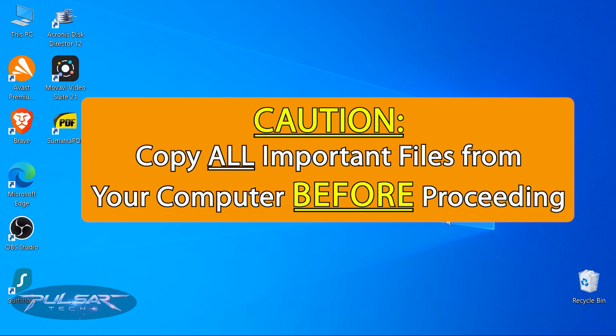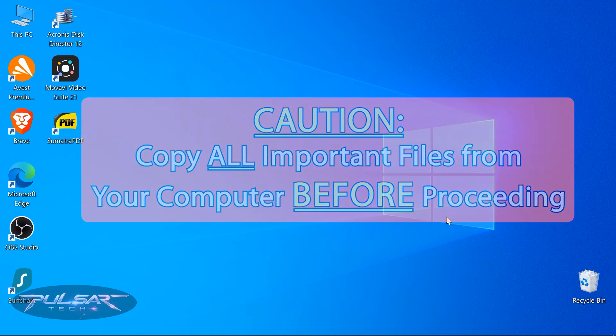Before attempting to install another operating system or resizing partitions for a dual boot setup, make sure to copy all important files from your computer. Even though this process is safe when done correctly, you can make a mistake — if you format the wrong partition, you will lose all your information permanently. It is better to be safe and back up all important data before proceeding.